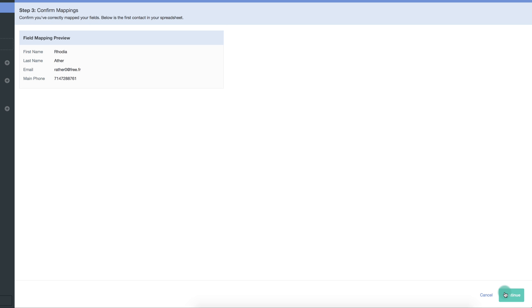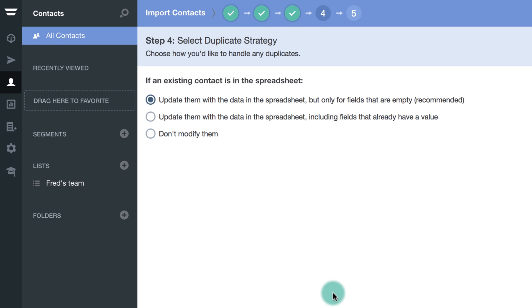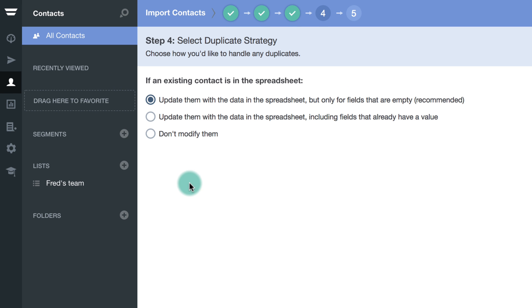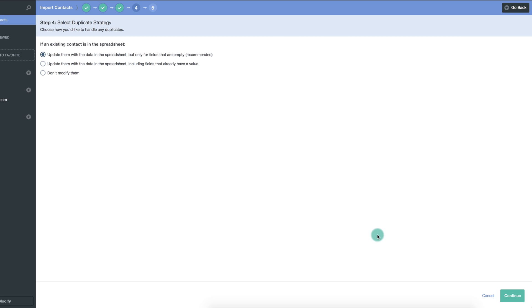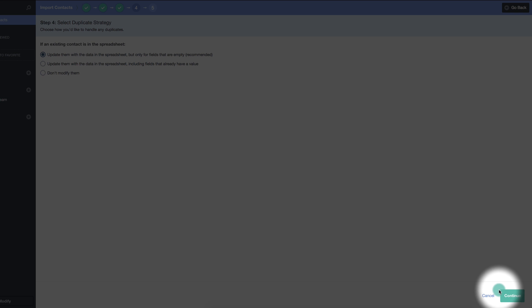If you're happy with that, click Continue. If we happen to find an email address in your data that matches an existing contact in Autopilot, we will only update fields that have no prior data.